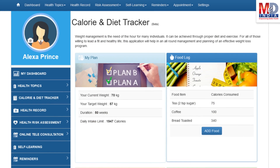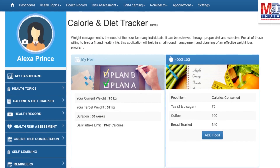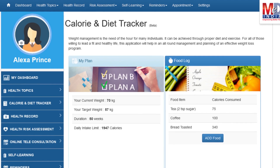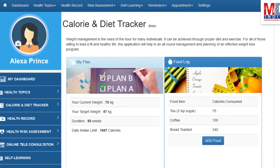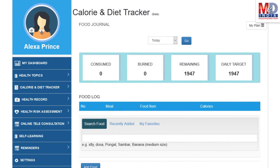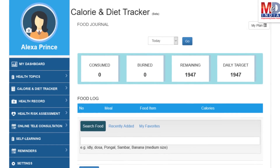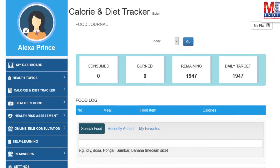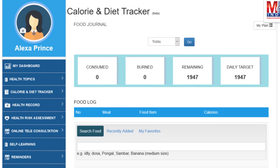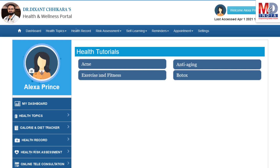You will greatly benefit from our calorie and diet tracker, which allows you to create a plan to lose, maintain, or gain weight while maintaining a healthy diet. We have a comprehensive database of Indian and international food items and activities that can make it easier to track calories consumed and burned on a daily basis and track your progress to achieve your goal.